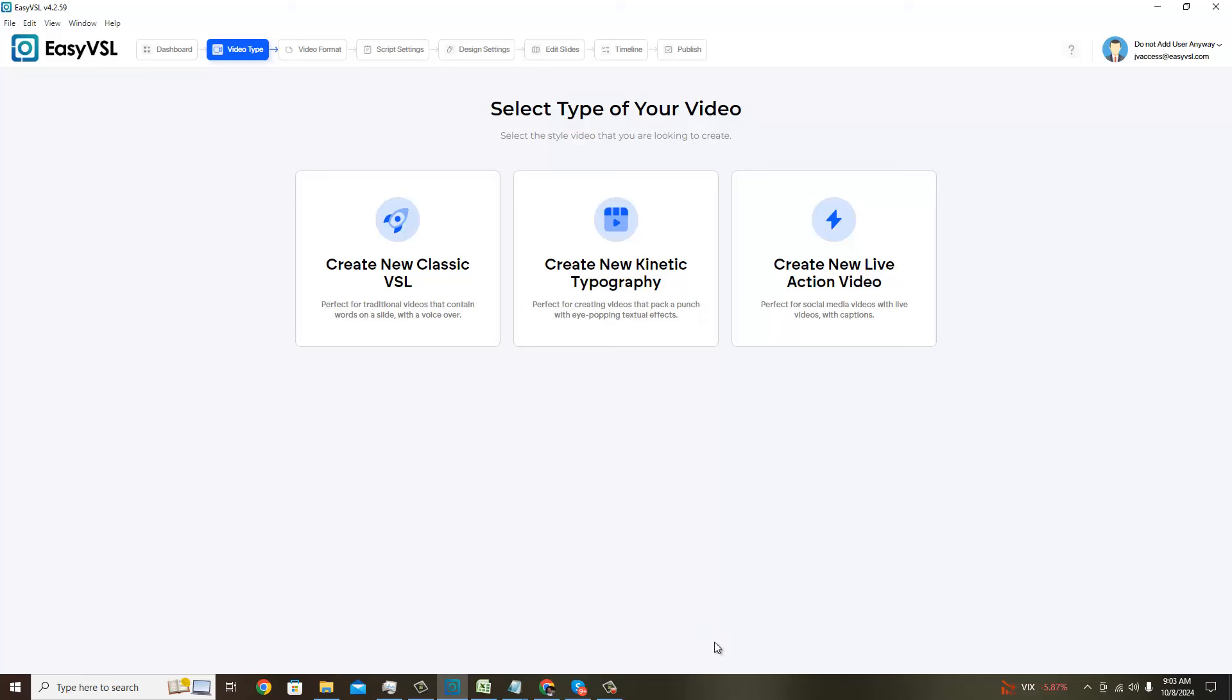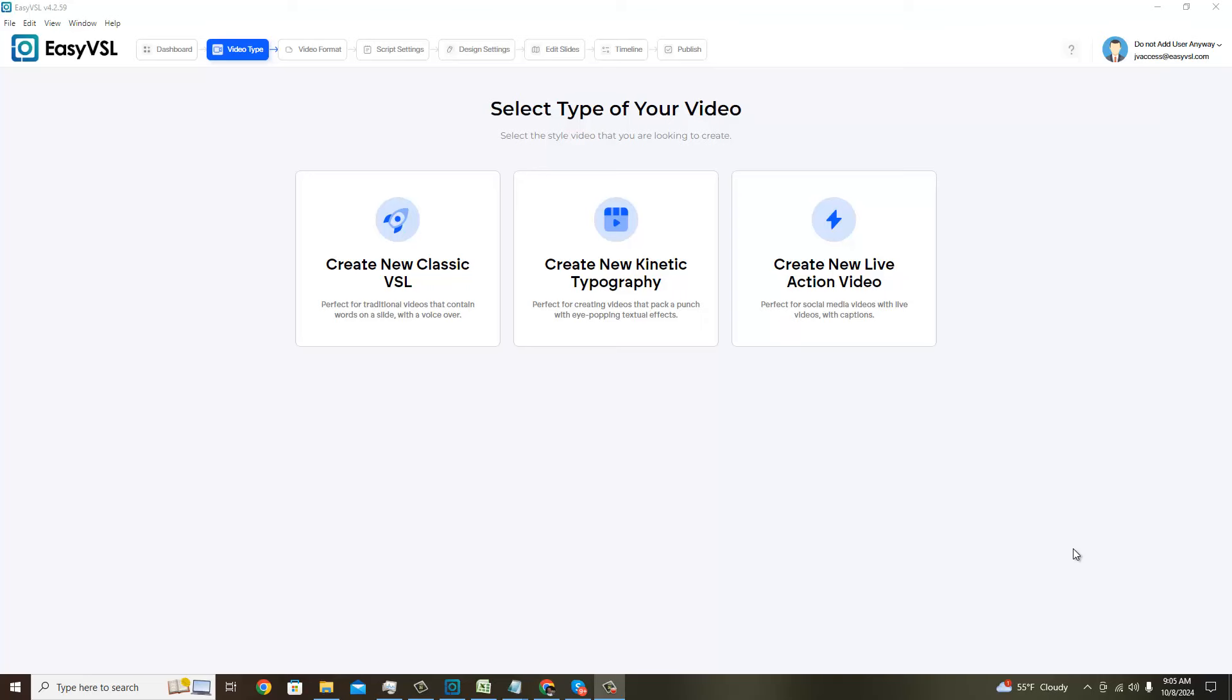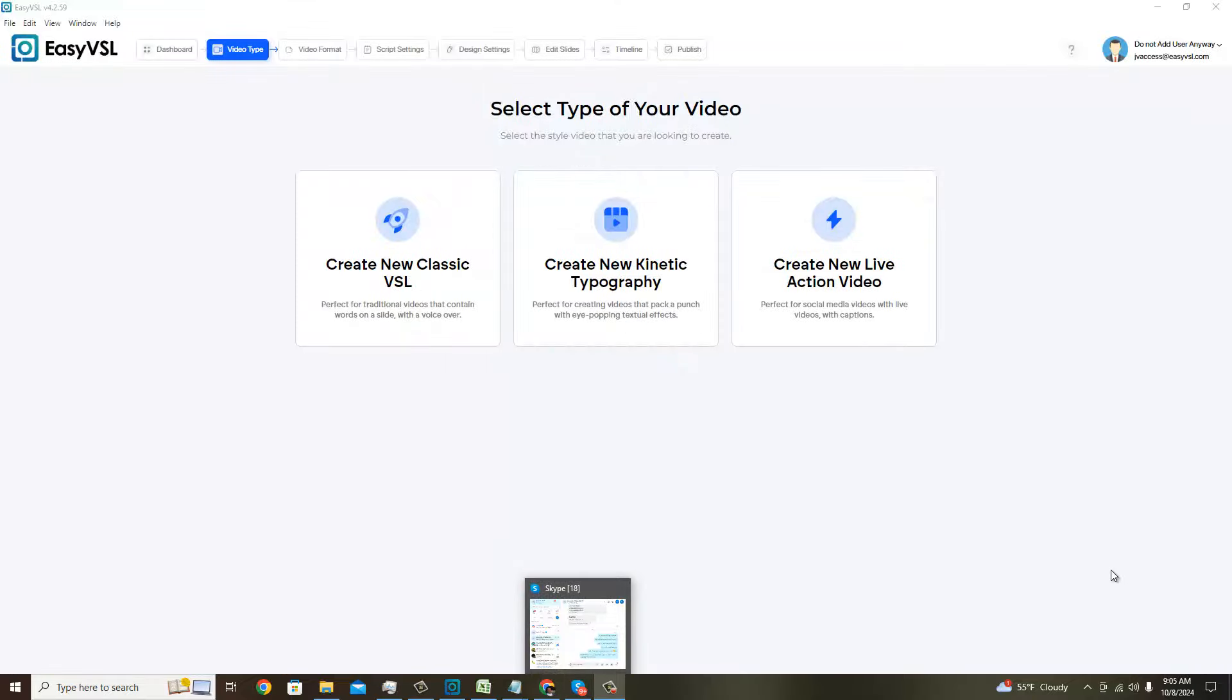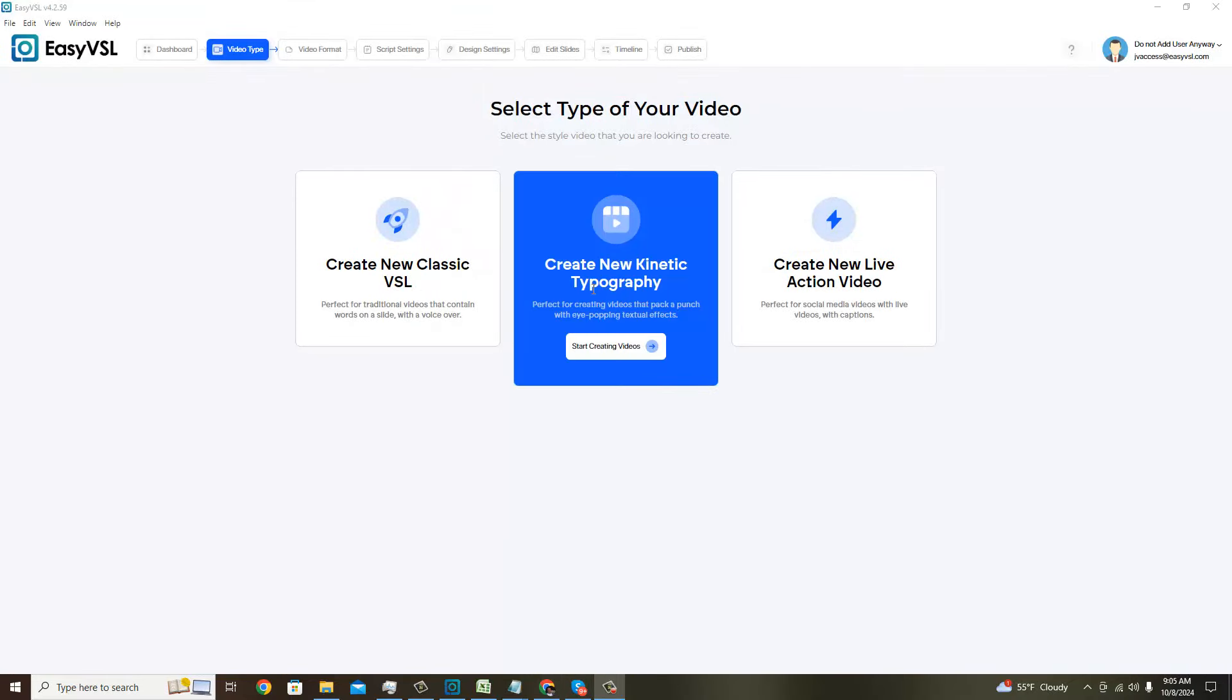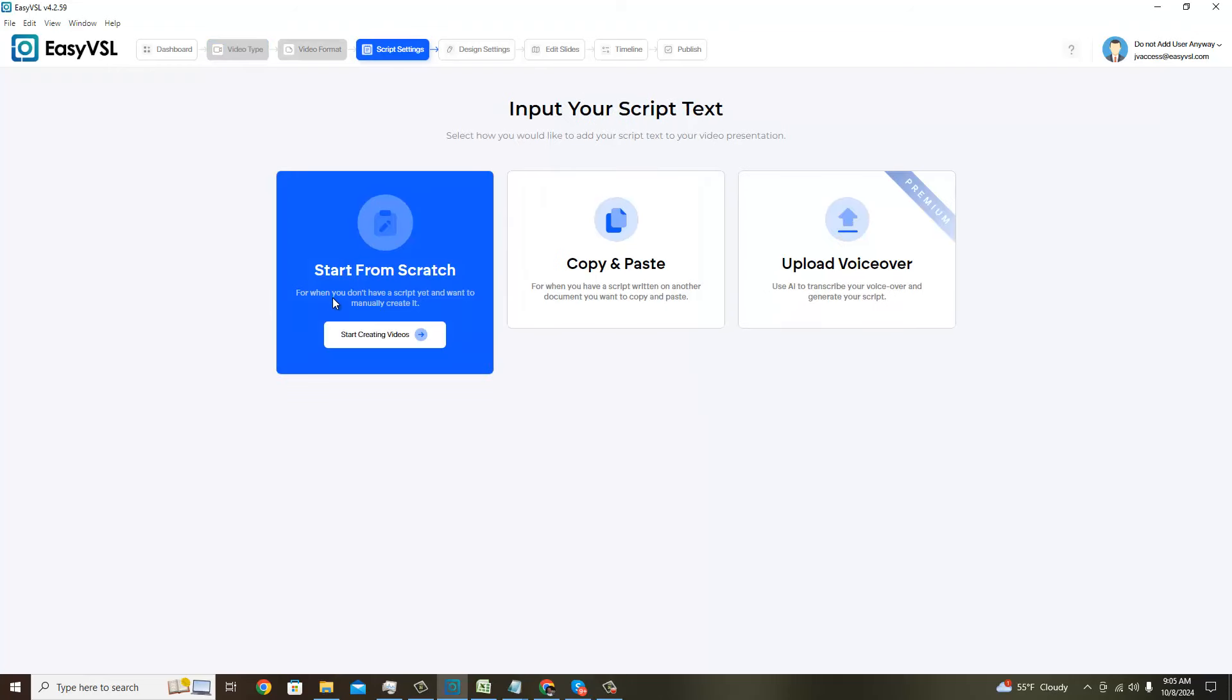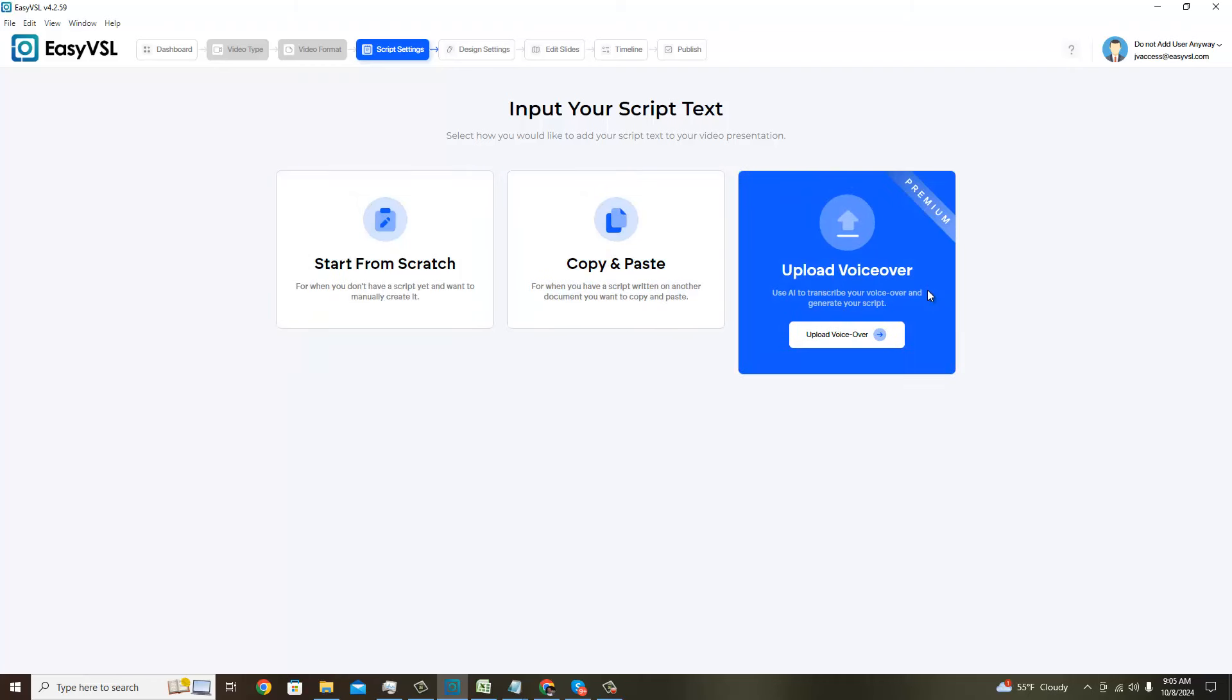And this is one of them because it allows users to create a very engaging and powerful type of video with ease, as you will see in this demo. So let's get started. We're going to use the same script that I used last time, but we're going to do a kinetic typography video.